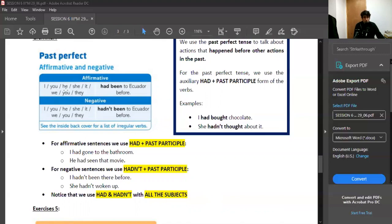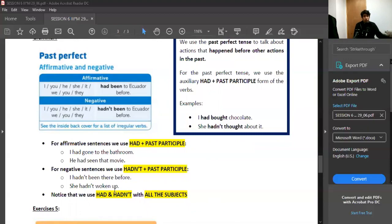And if you notice, right here, had and hadn't, it's the same with all the subjects. You don't need to change had or hadn't for any subjects. I, you, he, she, it, we, you, they had. I, you, he, she, it, we, you, they hadn't. El had, el hadn't se ocupan con todos los sujetos de la misma manera.